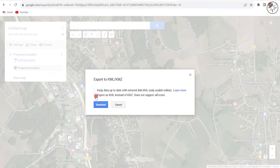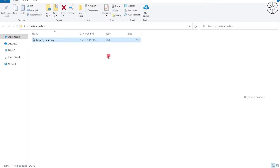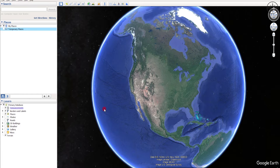Click 'Download' and go to your download folder. You will get your property boundary as a KML file. Now you can use this file in any GIS software. For example, go ahead and try to open it with Google Earth Pro.